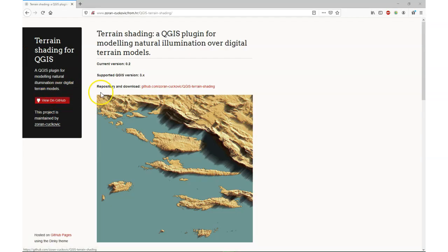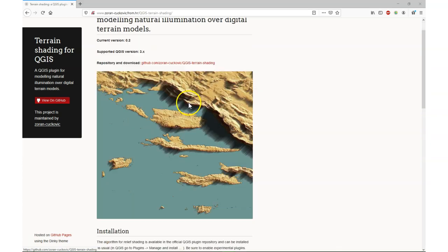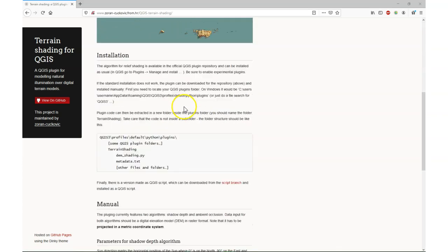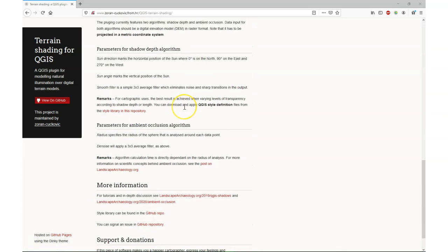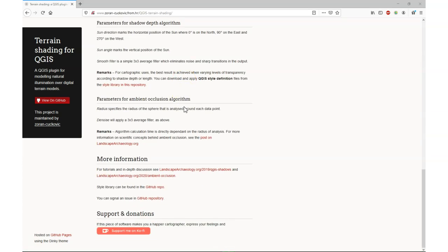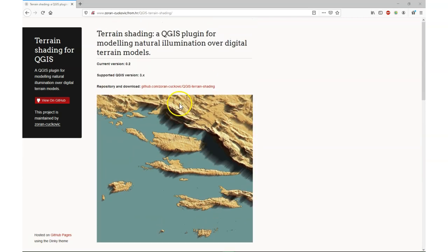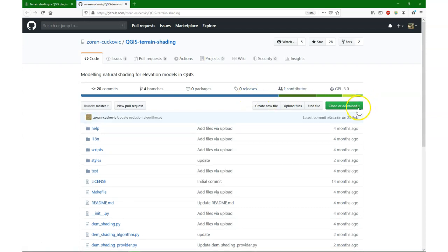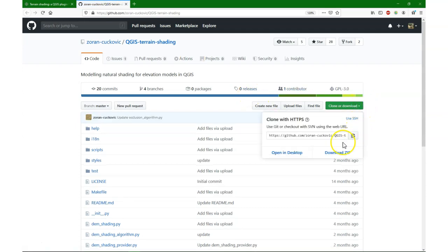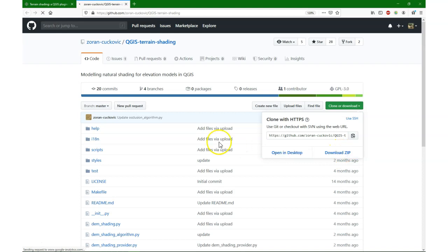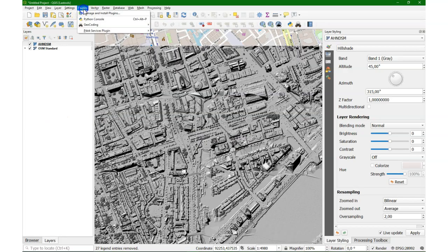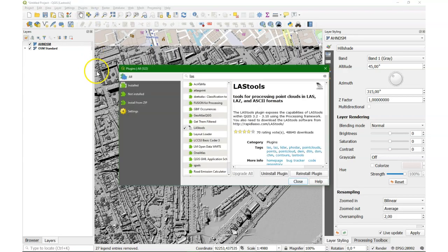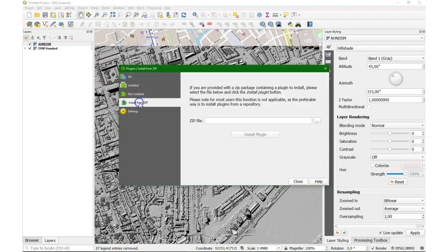There's a nice plugin to get more natural shades and it's not in the standard repository but we can download it from GitHub. It's the terrain shading plugin. There it is. I can simply download it as a zip file. And then in QGIS I can install it from a zip file.